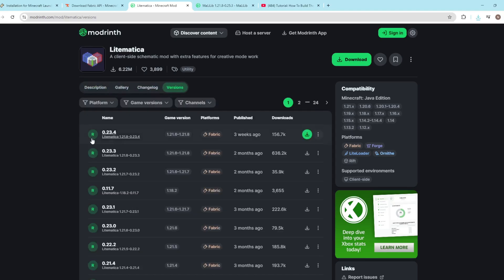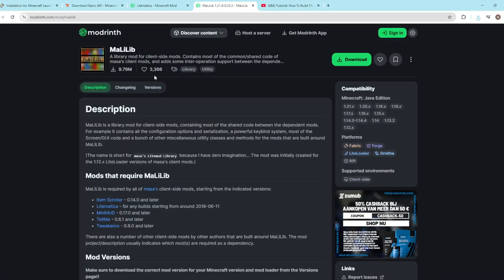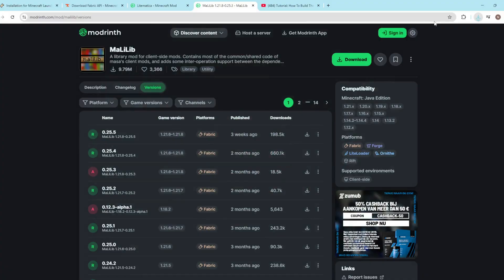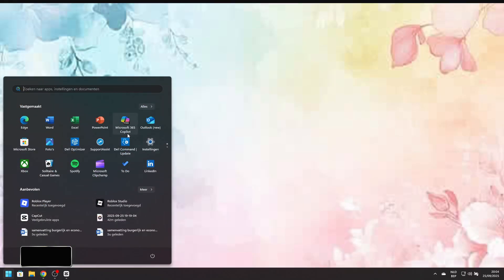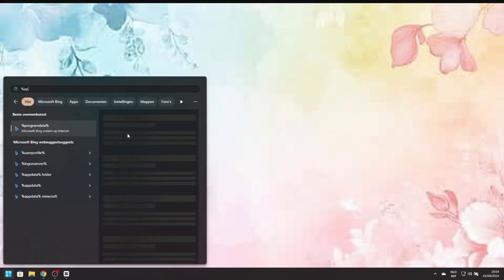Now you still need Lightmatica. Go to versions and look at the top version because it's the latest. Press download and it will also appear in your download files. Again, click the fourth link. This will open Malilib. Download the latest version and this will also be in your downloads. Now we finished downloading everything.